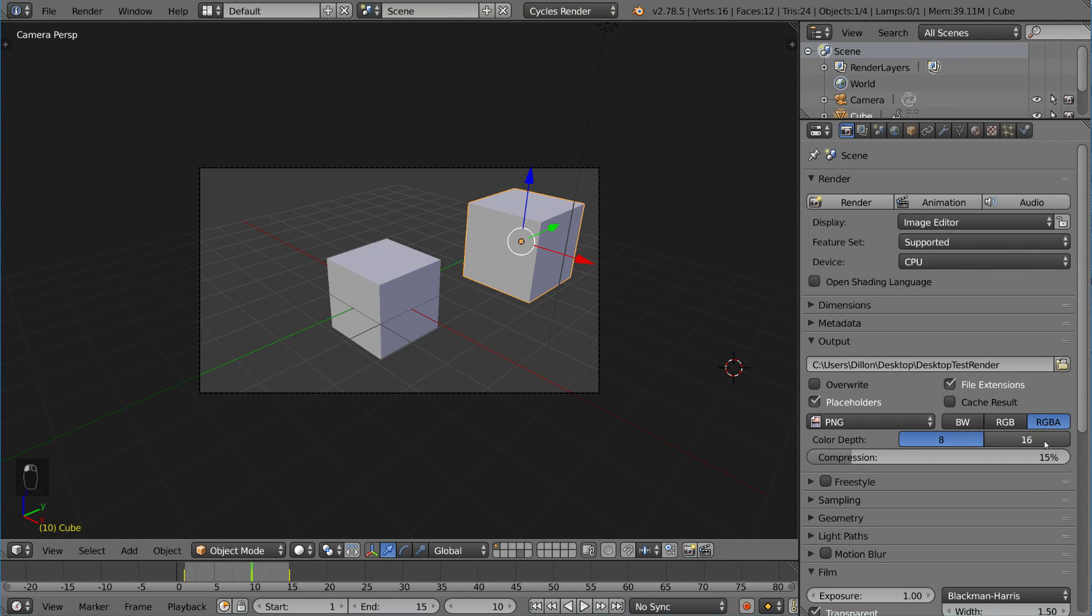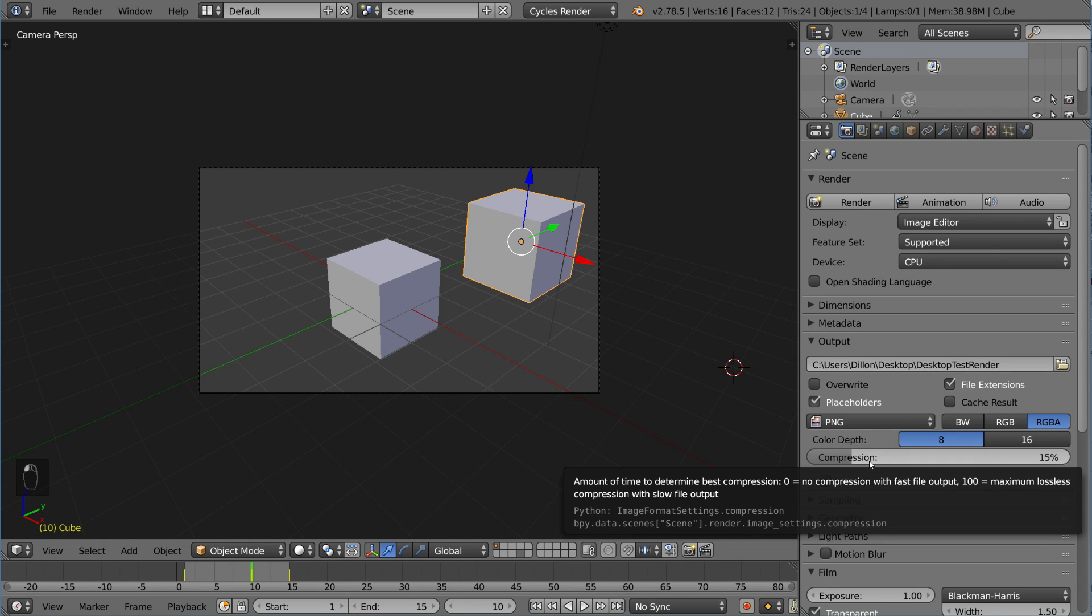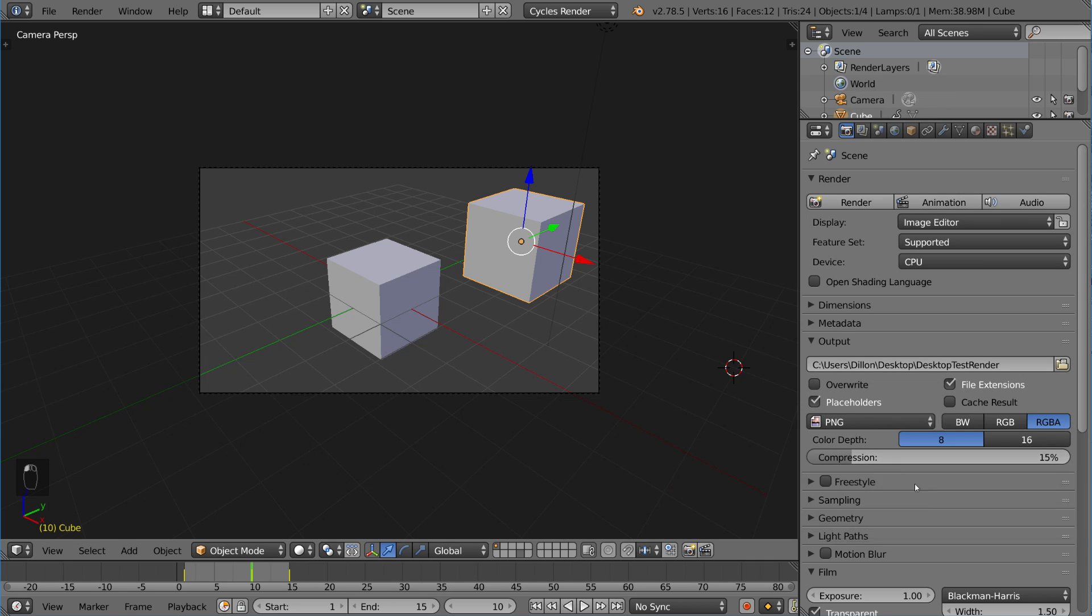Let's see what else we have. We have color depth. You can do 16-bit or 8-bit. And then compression, of course, is up to you. Amount of time to determine best compression: zero is no compression with fast file input but has a much larger file. 100 is maximum lossless compression with slow file output. So it takes a little bit longer to output the file, but it does make the data a lot more efficient. That's up to you how you want to compress it or not.